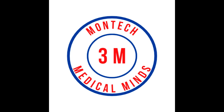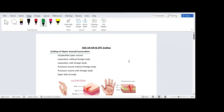Hello everyone. Montech Medical Minds wishes you a great day. Let's start our session with ICD-10-CM and CPT Coding of Laceration Part 1. Over to trainer. Enjoy the session. Hello everyone. Today we will be going through the topic of lacerations — ICD-10-CM Coding of Lacerations as well as CPT Coding of Laceration Repairs.